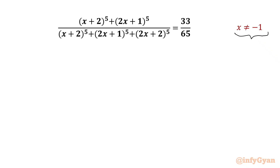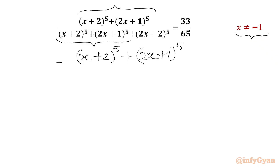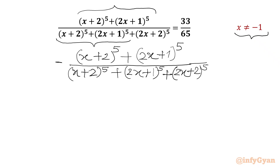Given that x cannot be negative 1, as it will generate an indeterminate form on the left hand side. We have (x+2)^5 + (2x+1)^5 in both the numerator and denominator. To simplify, I will multiply both sides by minus 1, giving minus (x+2)^5 + (2x+1)^5 over (x+2)^5 + (2x+1)^5, and on the RHS we write minus 33 over 65.